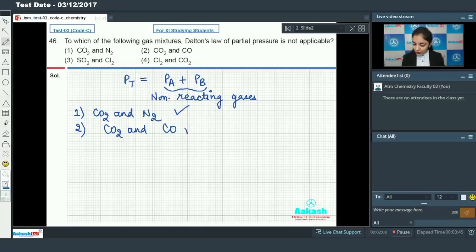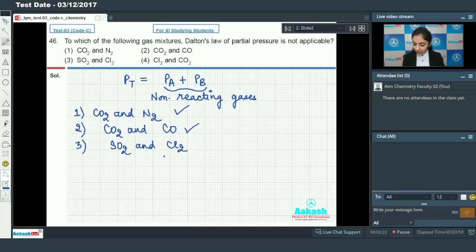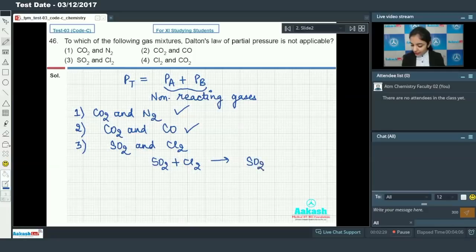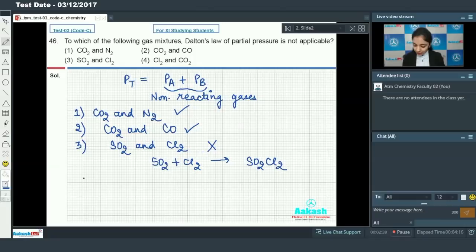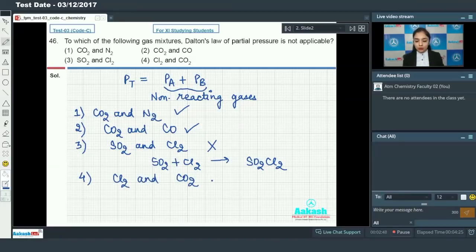Now see the second option: we have carbon dioxide and carbon monoxide. There is also no reaction taking place between these two gases, so the law will be applicable. Now the third option is SO₂ and Cl₂. When these two gases are present, they react to form SO₂Cl₂, so Dalton's Law of Partial Pressure will not be applicable. The fourth option, Cl₂ and CO₂, also has no reaction, so the correct answer is option number three.